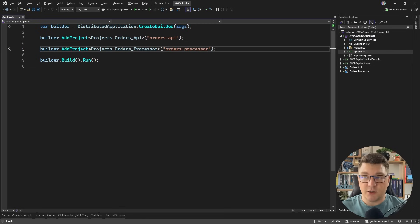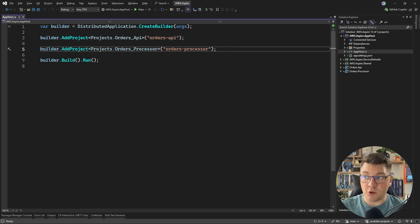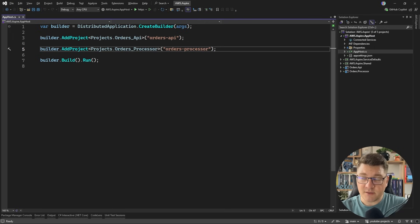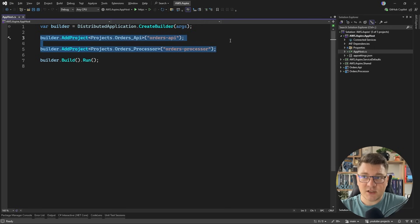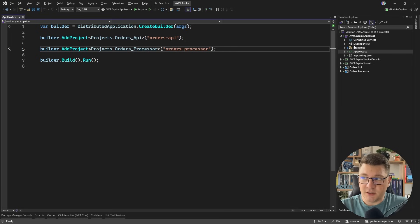This is going to be our starting point. I'll have two applications: the orders API, which accepts an incoming request to create an order, and queues it for it to be processed by the orders processor. So right now, my Aspire app host only contains these two projects, and our first task is going to be to define and configure the AWS services that we are going to need.